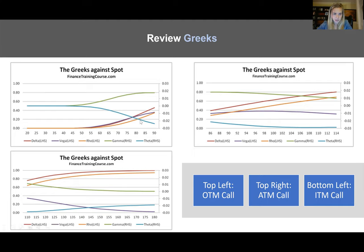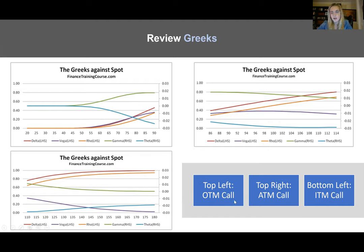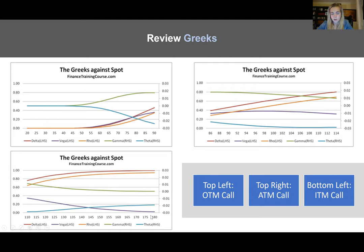When it is out of the money, your delta is going to begin to climb, continuing to climb as you go in the money. However, the derivative of that — gamma exposure — is heightened when you hit the money and then falls as you go in the money. Note that there is a strike price of 100, so everything below is out of the money, at the money at 100, and above is in the money. Your vegas and gammas move in parity with each other, and then you also have theta decay that's heightened at the money.